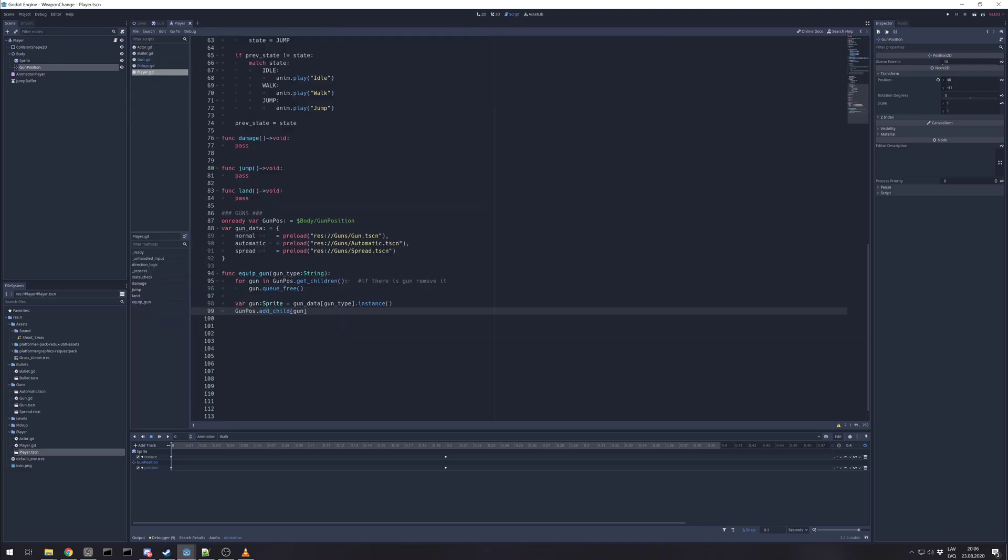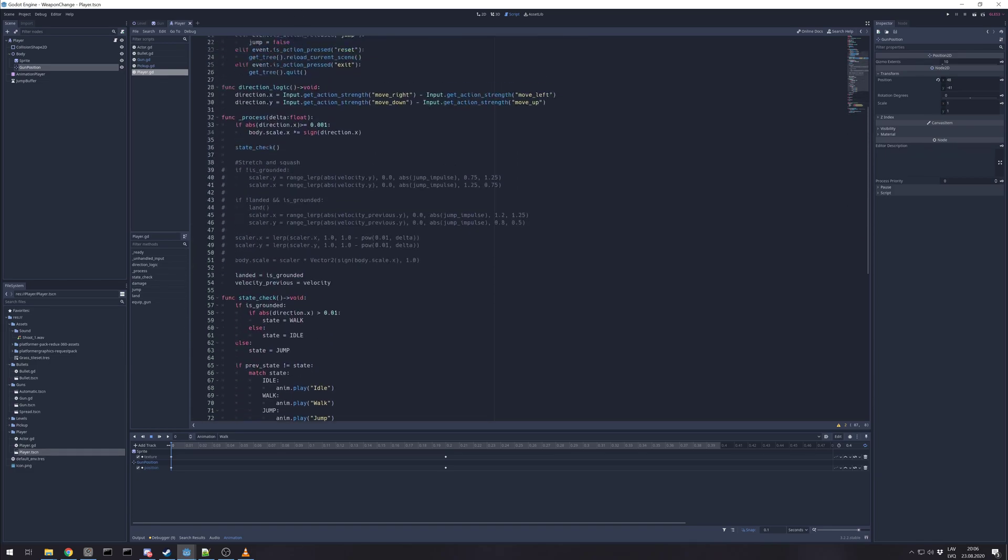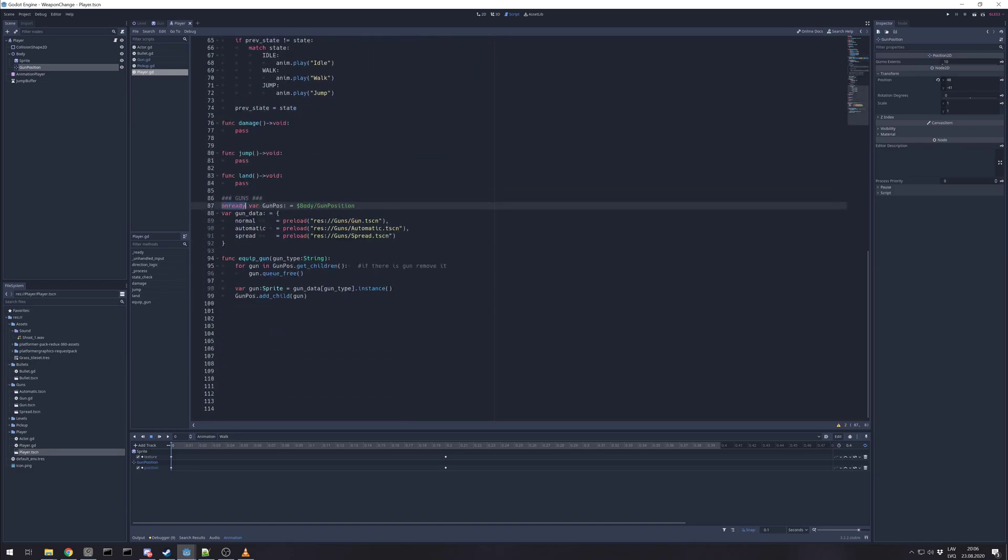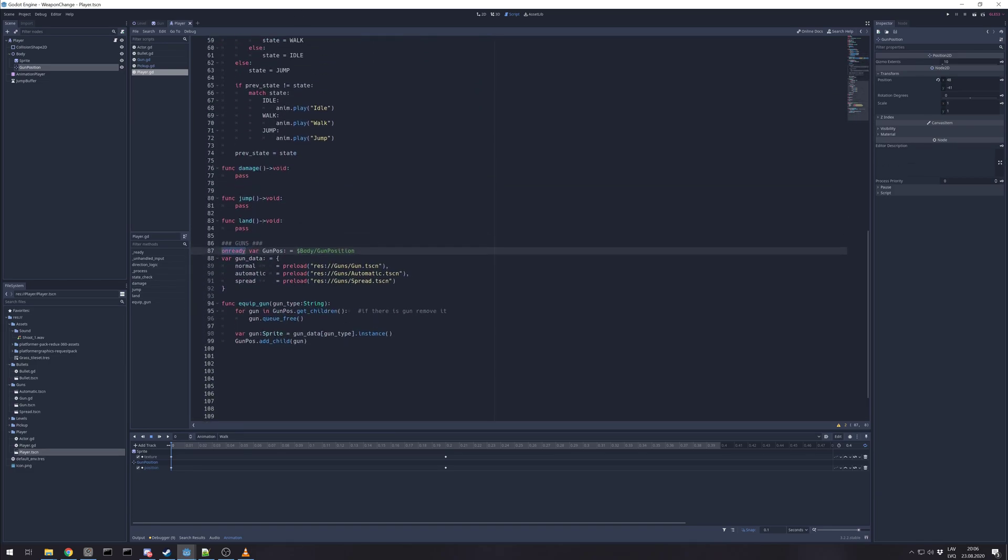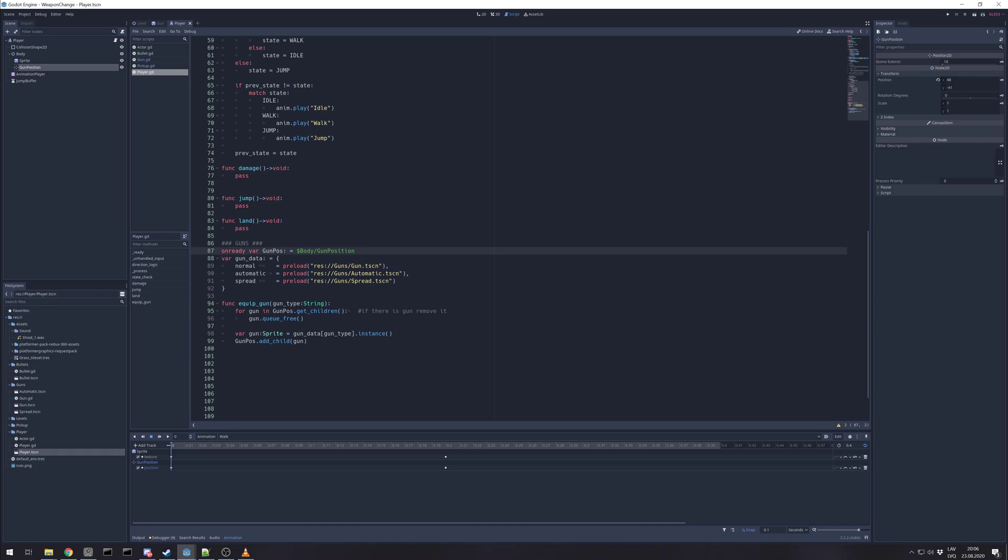And for getting gun or changing gun, this is all basic platformer code. But after that, section for gun handling.